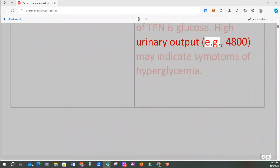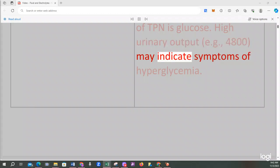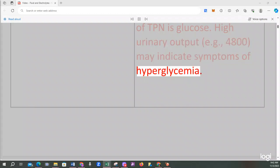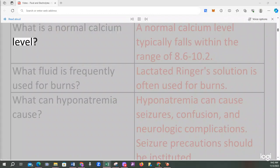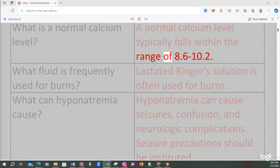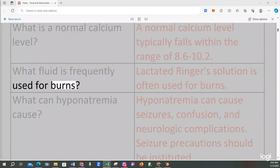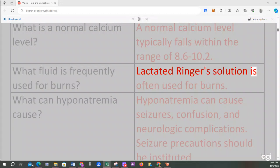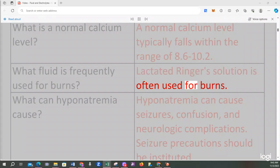High urinary output, e.g., 4800, may indicate symptoms of hyperglycemia. What is a normal calcium level? A normal calcium level typically falls within the range of 8.6 to 10.2. What fluid is frequently used for burns? Lactated Ringer solution is often used for burns.